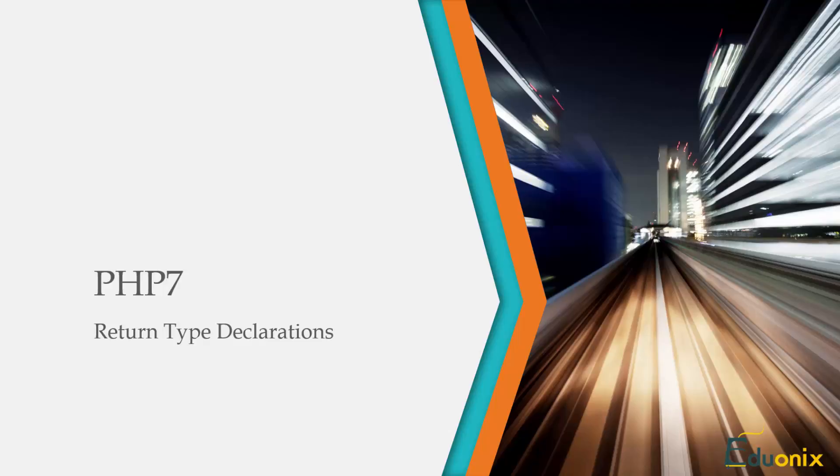Hey guys, in this lecture we're going to be taking a look at return type declarations. We're going to talk about return types and then we'll jump into our text editor and I'll give you some examples.